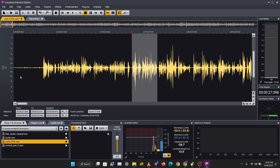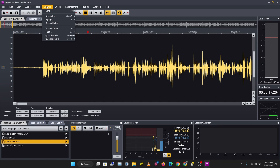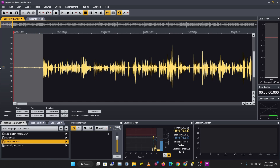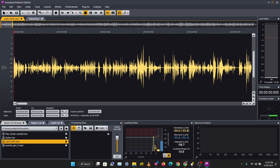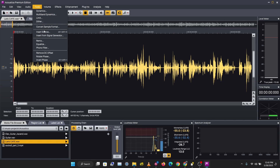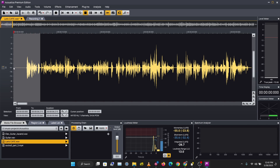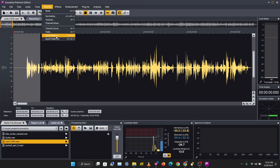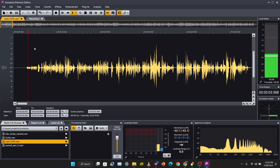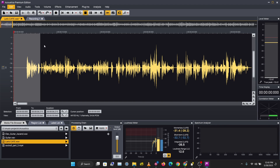Now let's look at the fading tools we have. I'm going to delete this section of the recording, then insert a little silence — let's set three seconds of silence — and then fade this part of the recording in using Volume > Quick Fade In. This fades in from low to high volume.